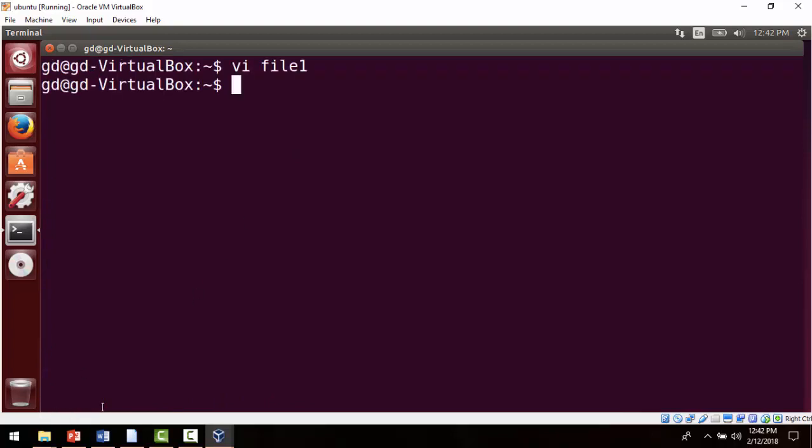For that, again we'll use escape, colon, w, q. W is for save, q is for quit. Now we'll just come out of this file. This is how you can open your vi editor with vi and the file name, then write your shell programming, and using colon w q we can come out of that editor.